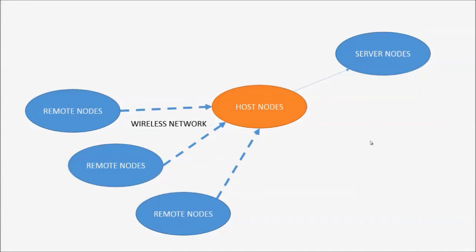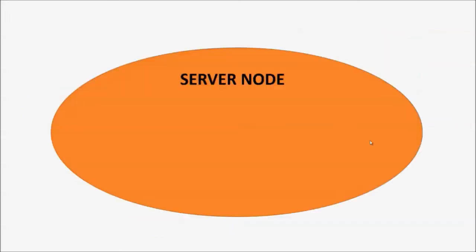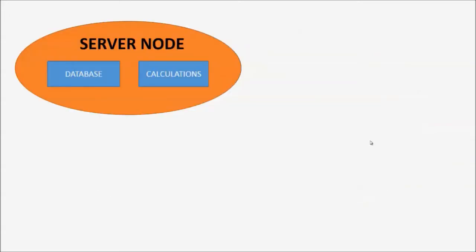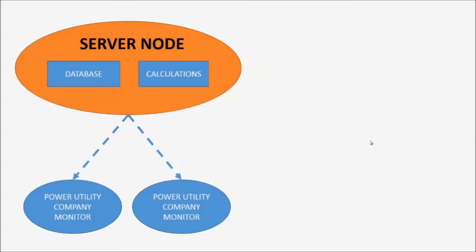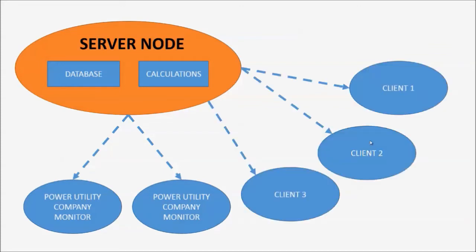Once host nodes receive data from remote nodes, it will consolidate this data and send them to the server node through IP network. Once the server node receives this data, it is stored in the database and calculations are then made to reflect most recent changes. These changes are then reflected in real-time to those that are monitoring the system.